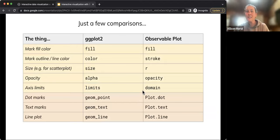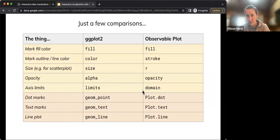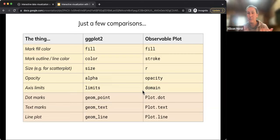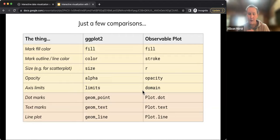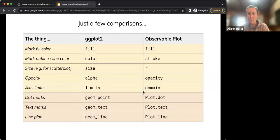Other terminology differences: ggplot uses 'size' for radius; Observable Plot uses 'r'. ggplot uses 'alpha' for opacity; Observable Plot uses 'opacity'. The mark naming differs — instead of geom_ prefixes you use plot. followed by the mark type. Overall, the options available and the degree of customization are very similar across the two. I'll share a link to an interactive side-by-side comparison of ggplot vs Observable Plot code.